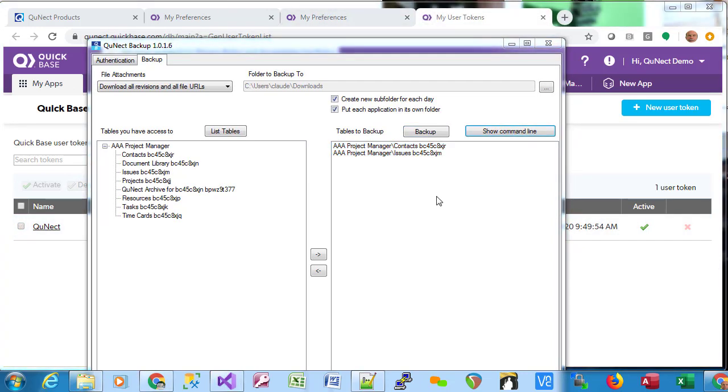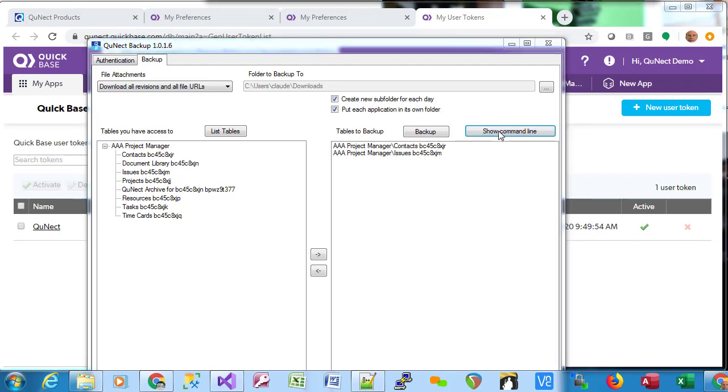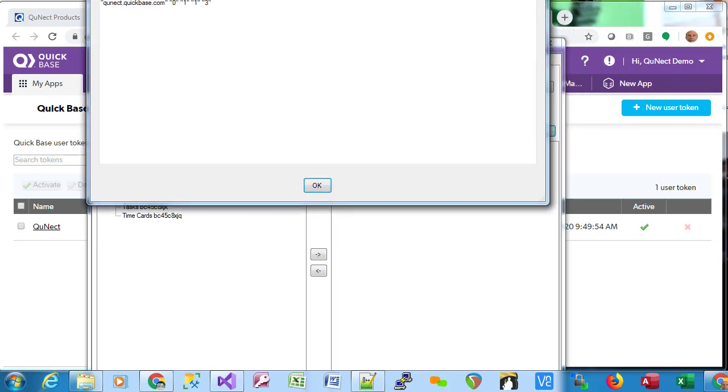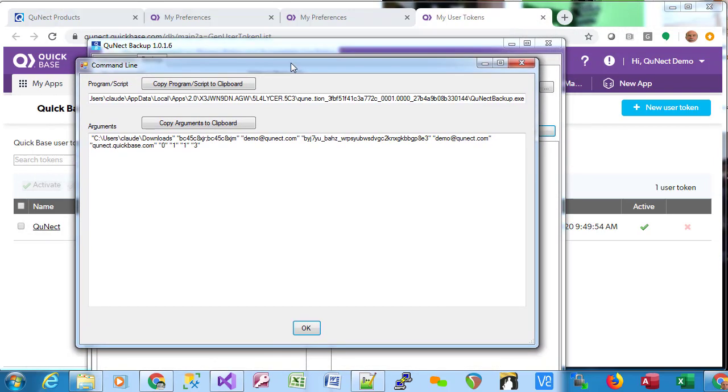Once you've configured QNECT Backup to your liking, you can automate this process with Windows Task Scheduler. To get the right parameters you need for Windows Task Scheduler, you can click on the Show Command Line button. That will bring up this pop-up dialog, which allows you to get the two parameters you need for Windows Task Scheduler.